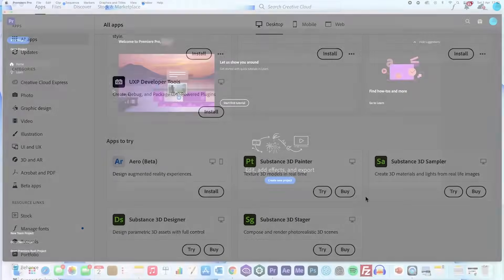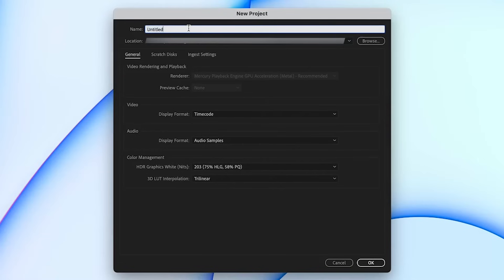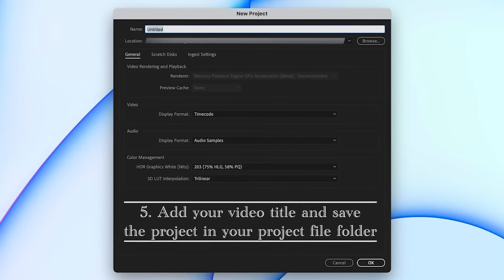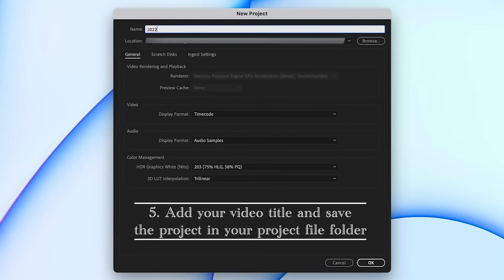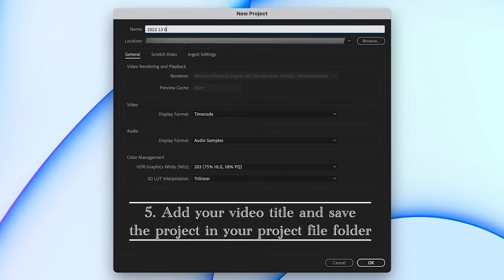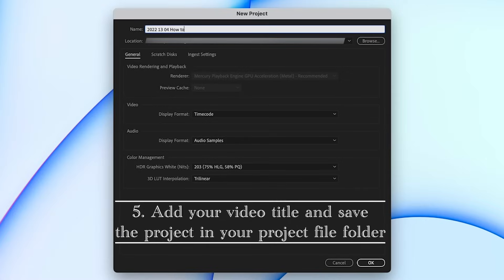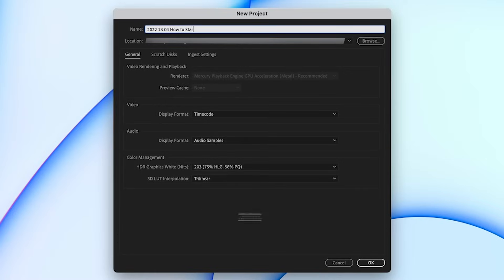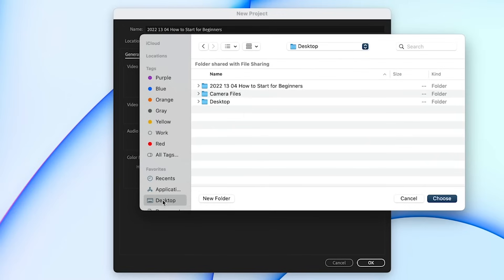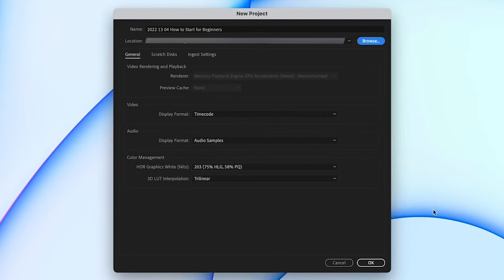So we've now opened up Premiere Pro. If you go over to the new project icon over on the top left and call it a similar name to what you've named your folder. So in this instance, 22, 13, 04, how to start for beginners. Then if you click the Browse button on the right-hand side and save the project file into the project file folder that we created earlier. This means all your autosaves will also go into that folder and you have it all neatly together.